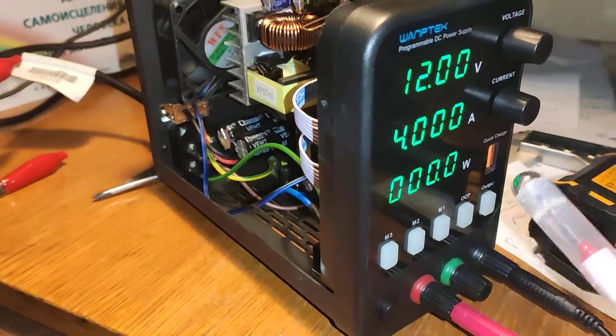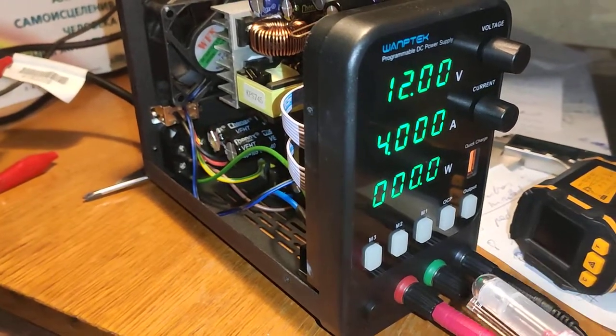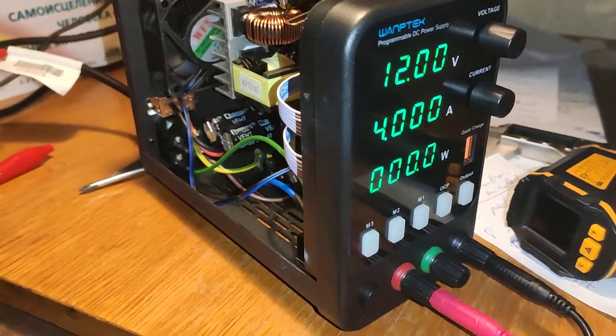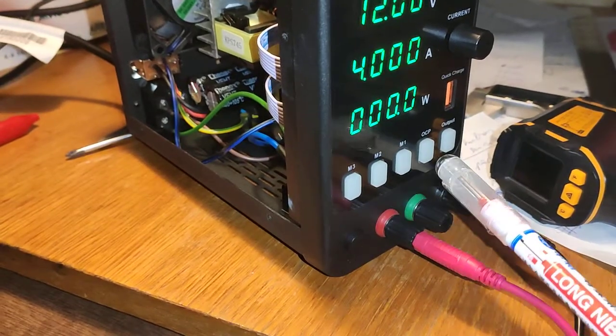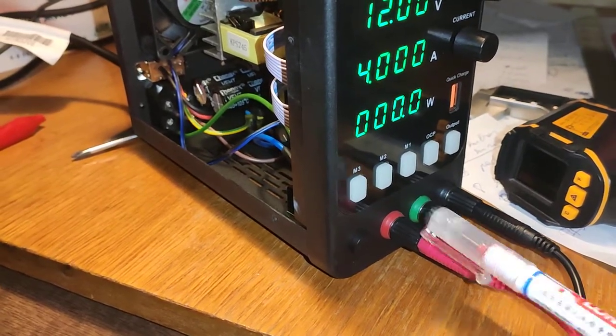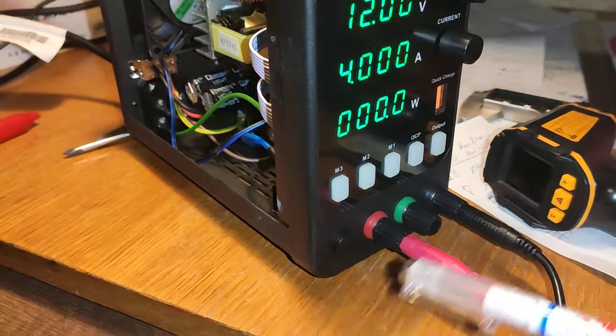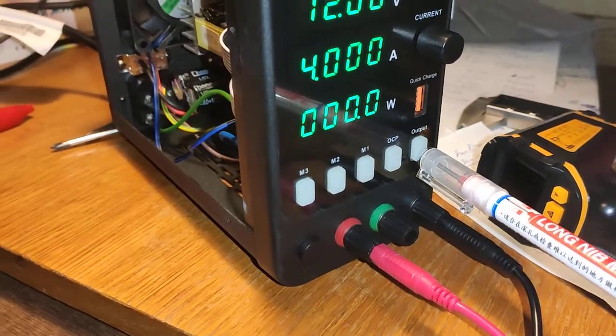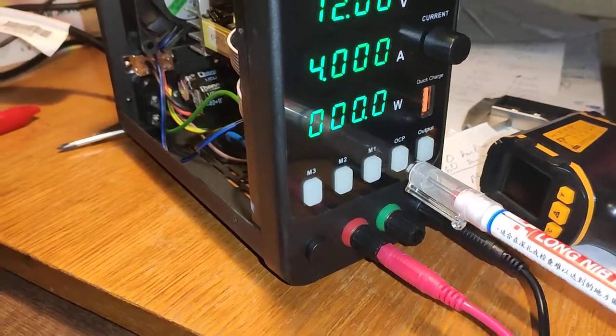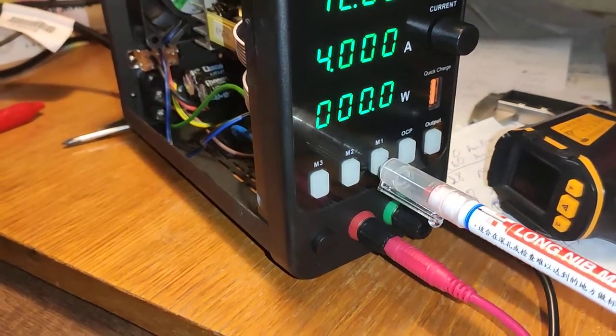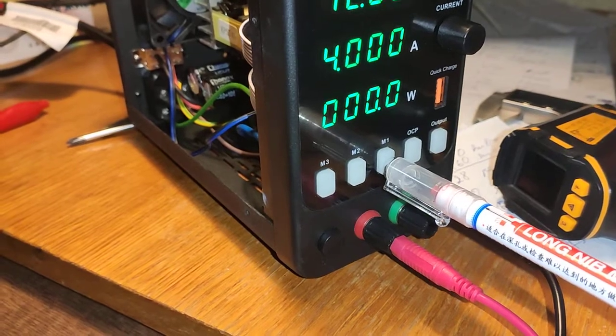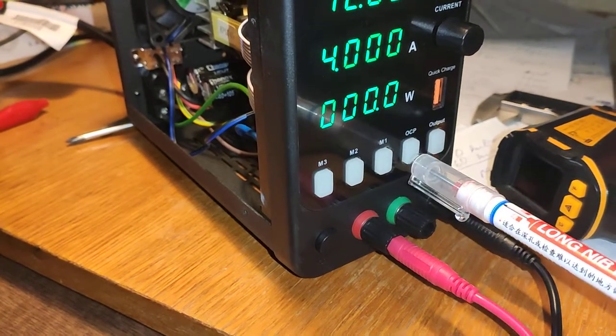It's a 60 volt unit, 5 amperes, 300 watts, with a digital screen. It has an output button, three memory buttons, and OCP.